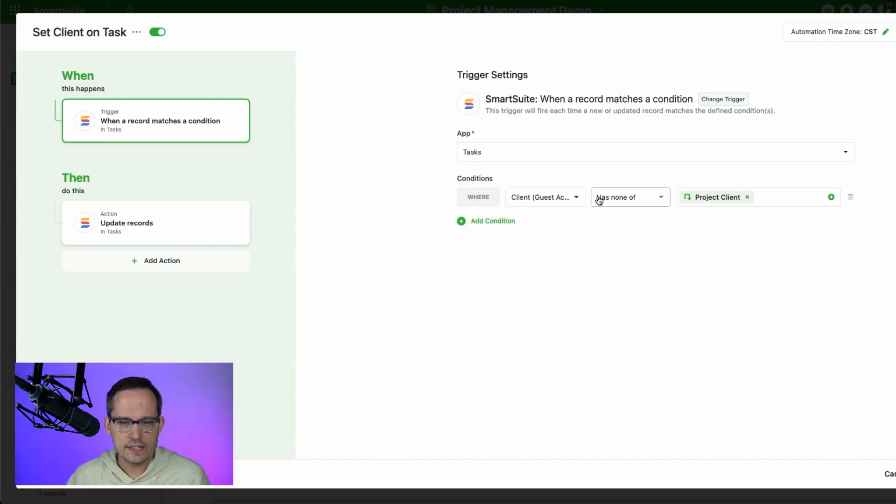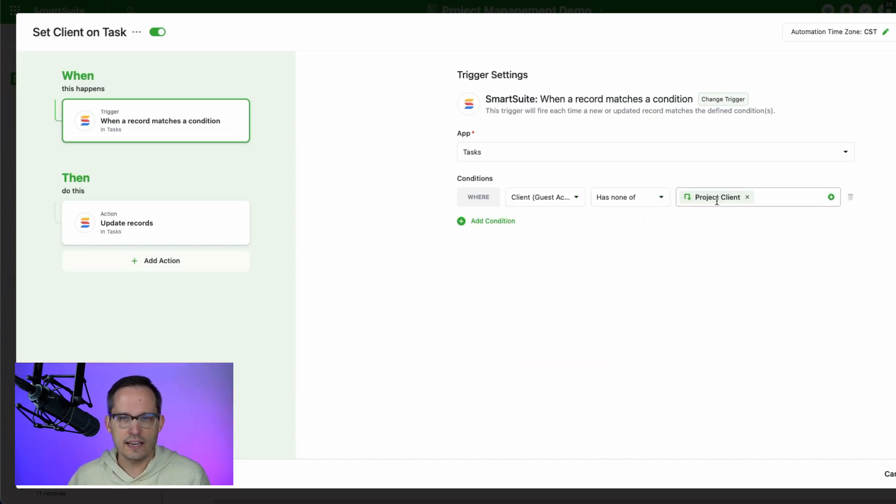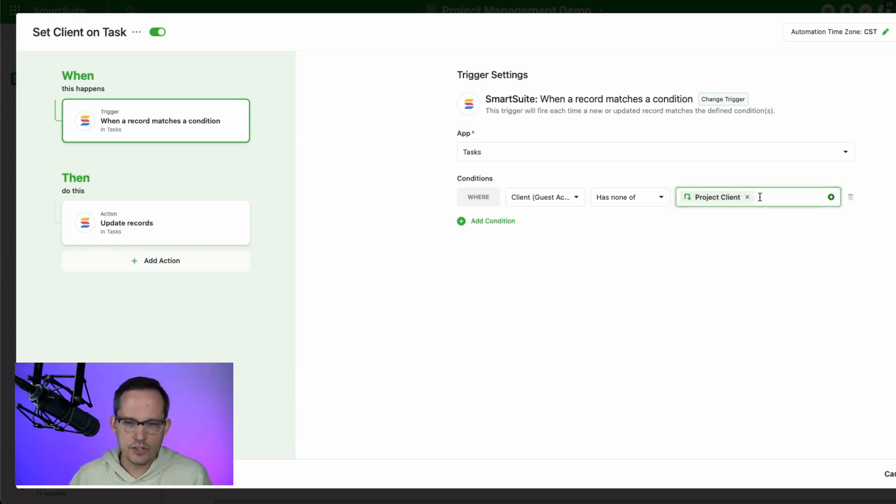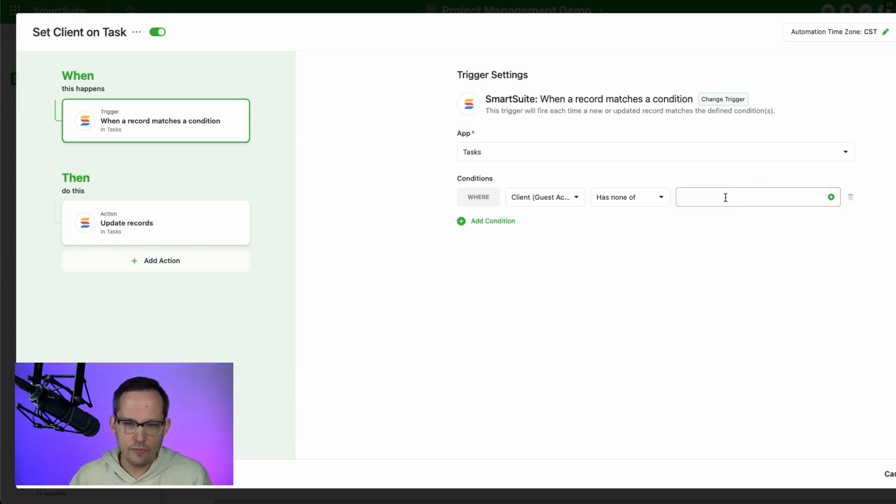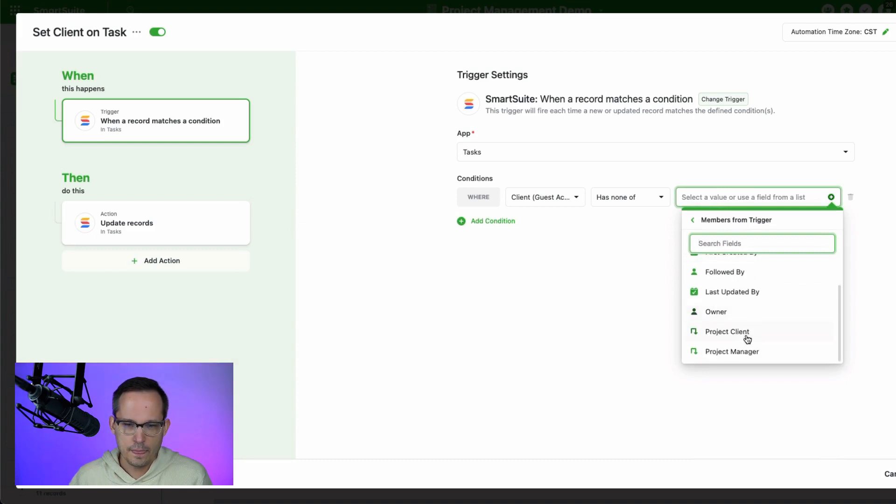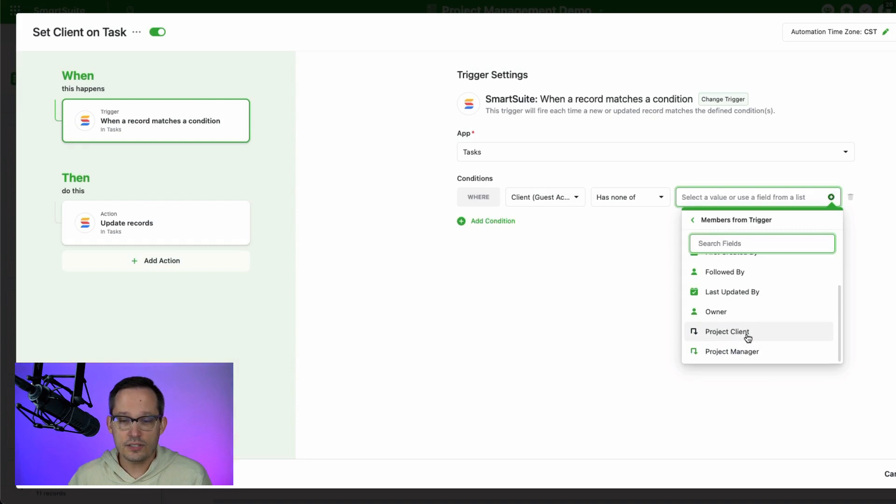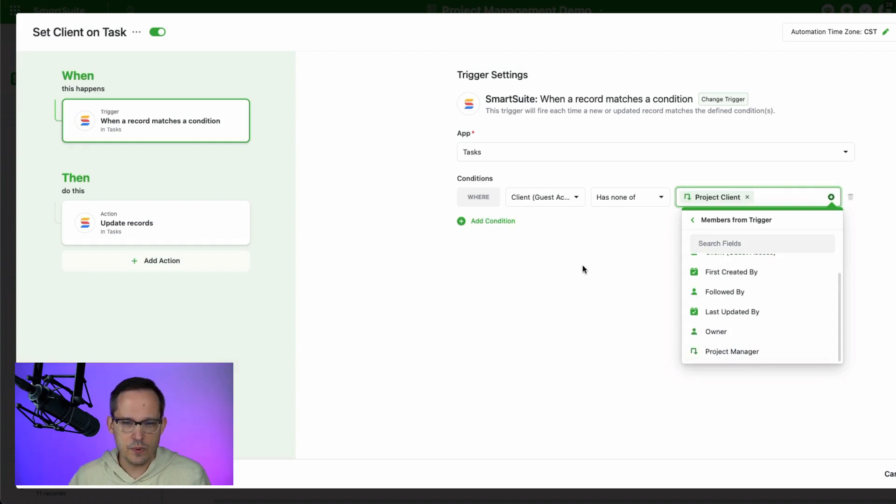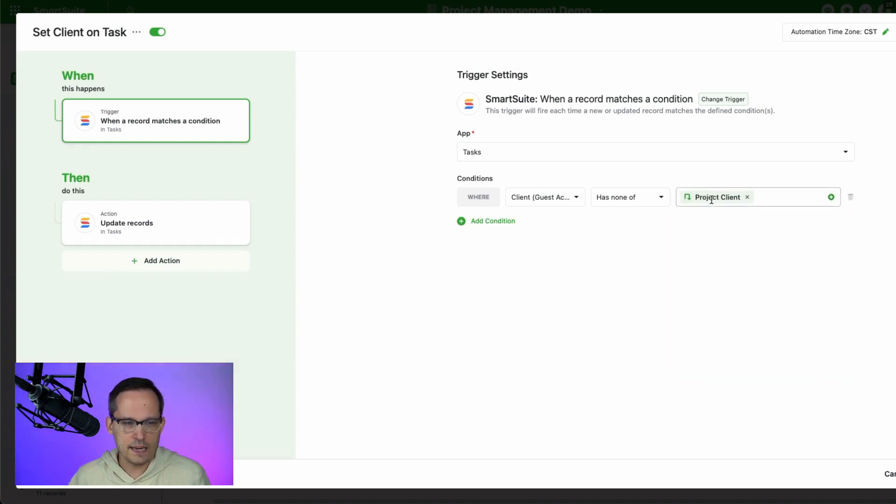Now our condition is going to be where that client, that guest access, essentially, if it's not matching up with that project client, because then we want to add the project client to it. So that project client is going to come from the trigger here. You can see we've got that project client, which again is the lookup field. We've also added another lookup field for the project manager, which is the owner in this case, like me behind the scenes, because we want to be able to update that as well.